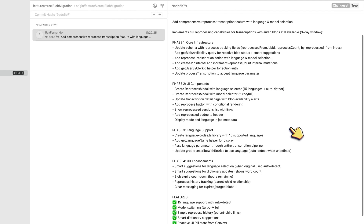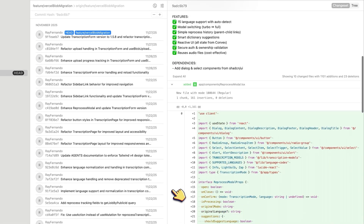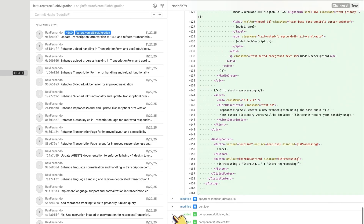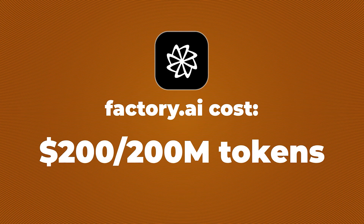After the migration was done, I added a completely new feature on top — a reprocess model with a language model selection. That's another 1,101 lines, 10 files, new UI components, and new Convex actions. And it handled the whole thing, because the agent still understood the architecture we'd been building for the past week. That's not autocomplete. That's an agent that actually gets what you're building. Factory AI costs $200 for 200 million tokens, then pay-per-use after that. Is it expensive compared to free tools? Yeah. But this migration would have taken me over 40-plus hours fighting context issues. If you do the math, your time is totally worth it.